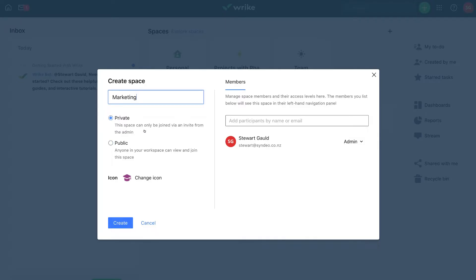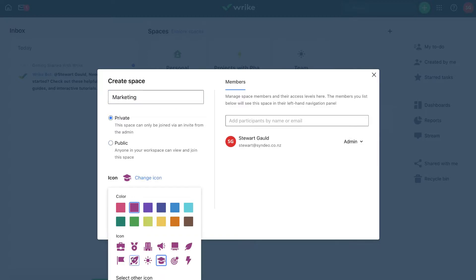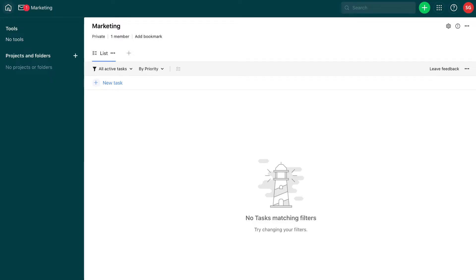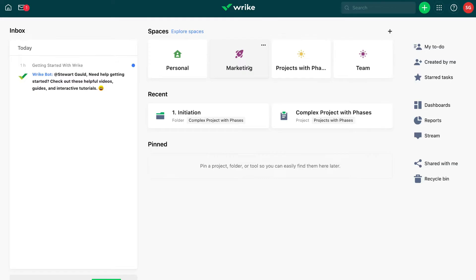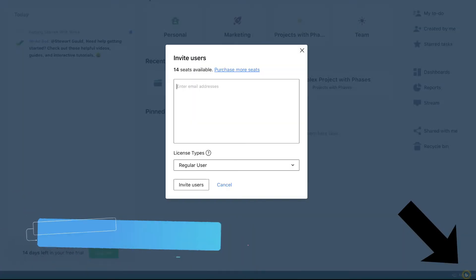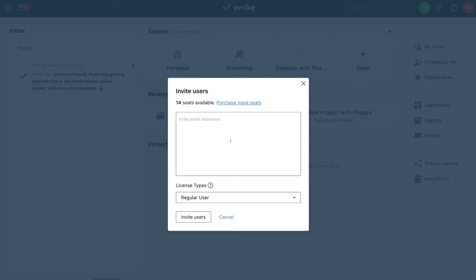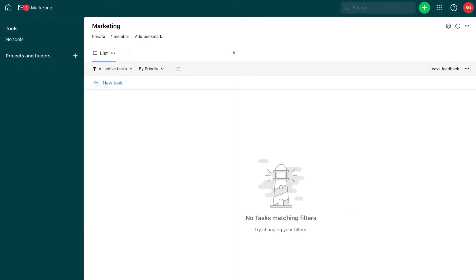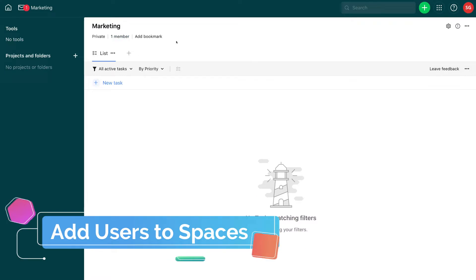We recommend going private, then you can invite your team members to this space. You can change your icon — I like the rocket icon. Over here you can invite people via email. We haven't invited members yet, so we'll show you how to do that after creating this space. Click create, then head back to home. We now have our new marketing space. Click add users, add their emails, make sure regular users is selected, then click invite users. I've just invited two team members.